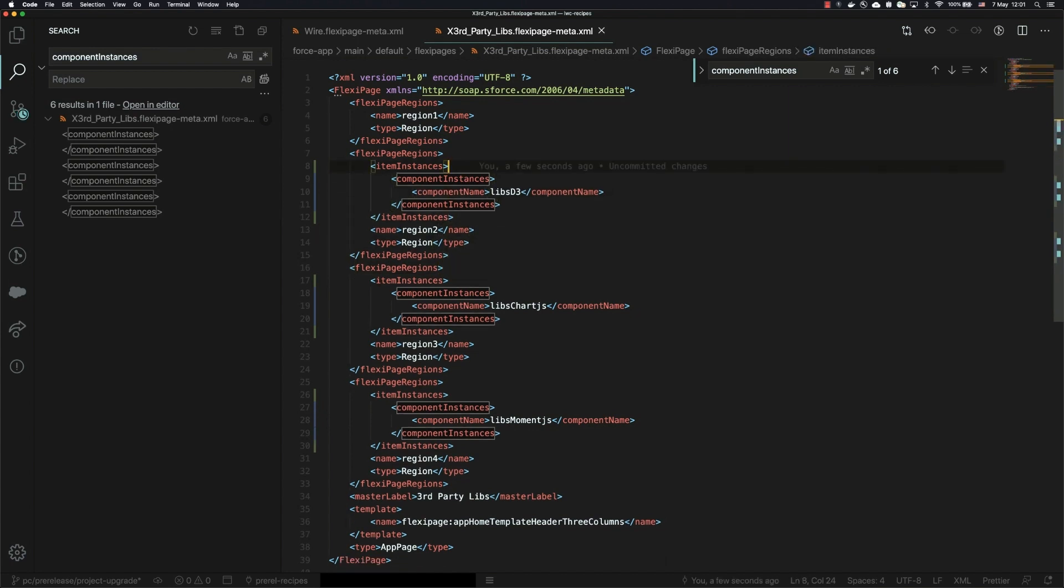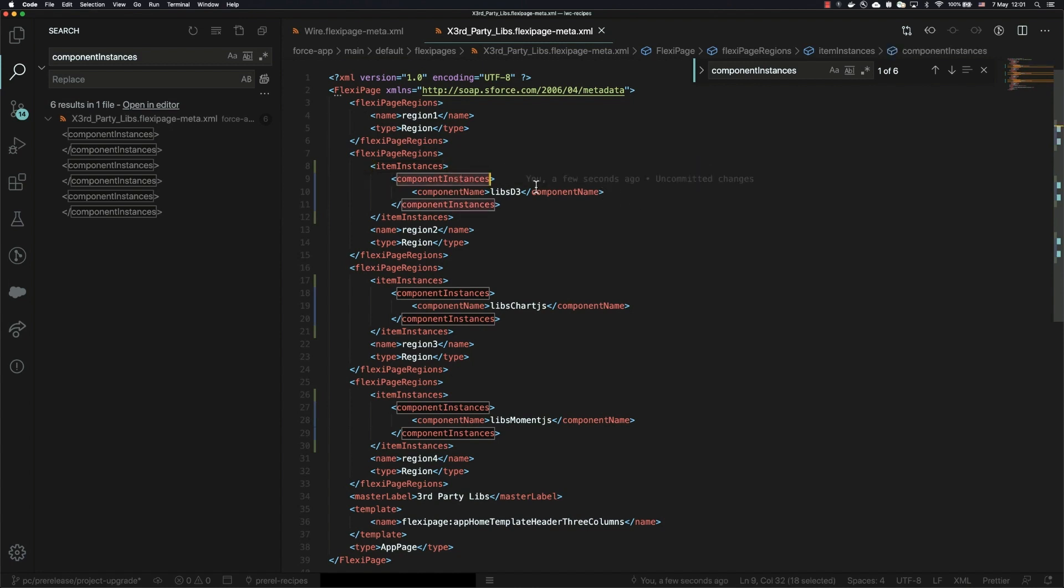And then the second thing is that inside of item instances, as I said, you either have a component instance or you have a field. However, the component instance tag is no longer called component instances, it's called component instance singular.